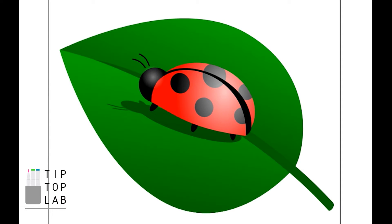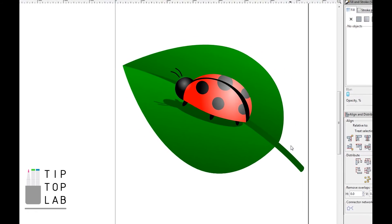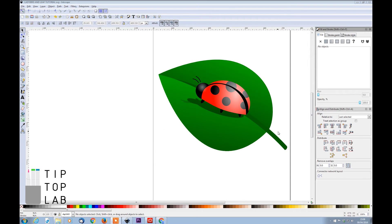Hello and welcome to Tip Top Lab. Today I'm going to show you a rather simple way of creating a basic graphic design of a ladybird sitting on a leaf, just like this one. This tutorial should be right for you if you're a beginner and would like to see how to create basic shapes, turn them to paths, add gradients, and how to cut out shapes using difference or intersection from the path menu. Also, this is Inkscape version 0.48.